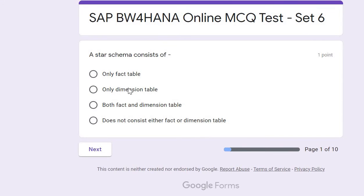I will be discussing all the questions one by one. All the questions are from Calculation View, so those who are working on SAP BW on HANA, BW/4HANA, or Calculation View will find this relevant. Let me go with question number one.